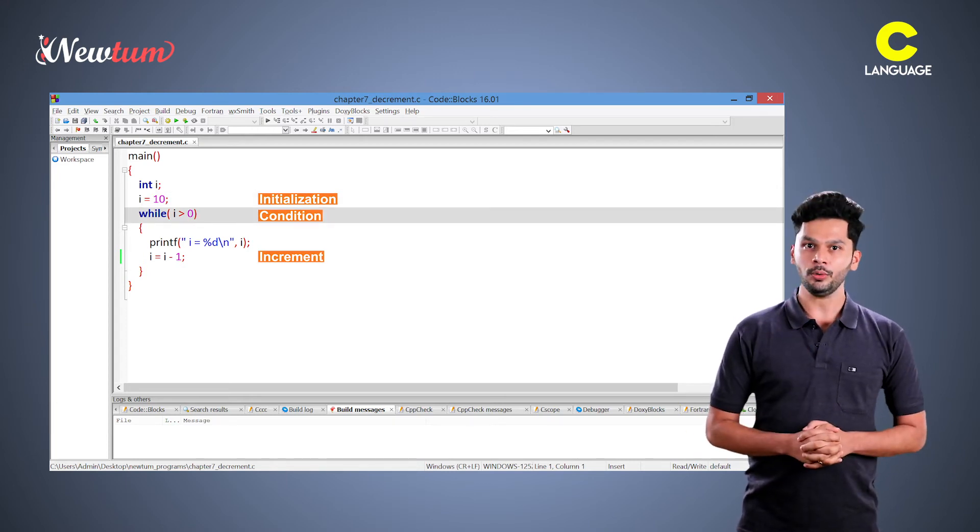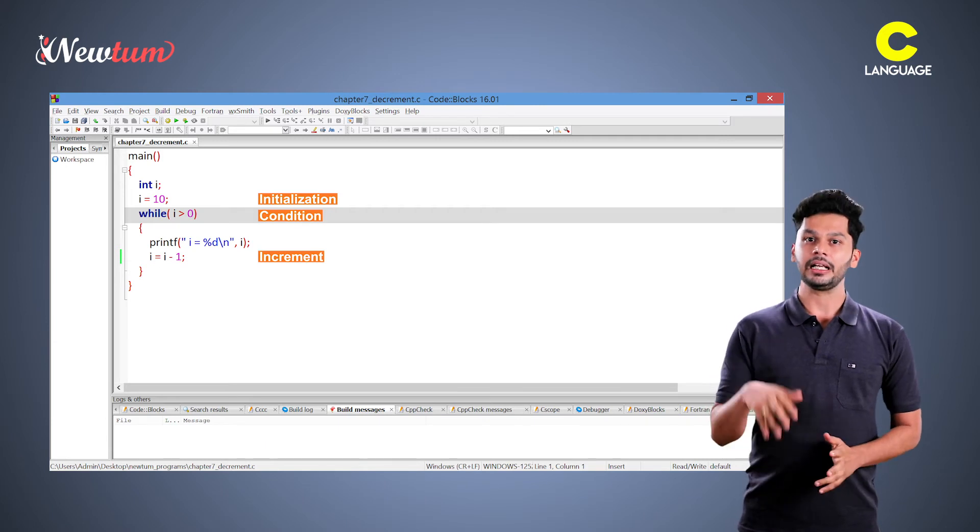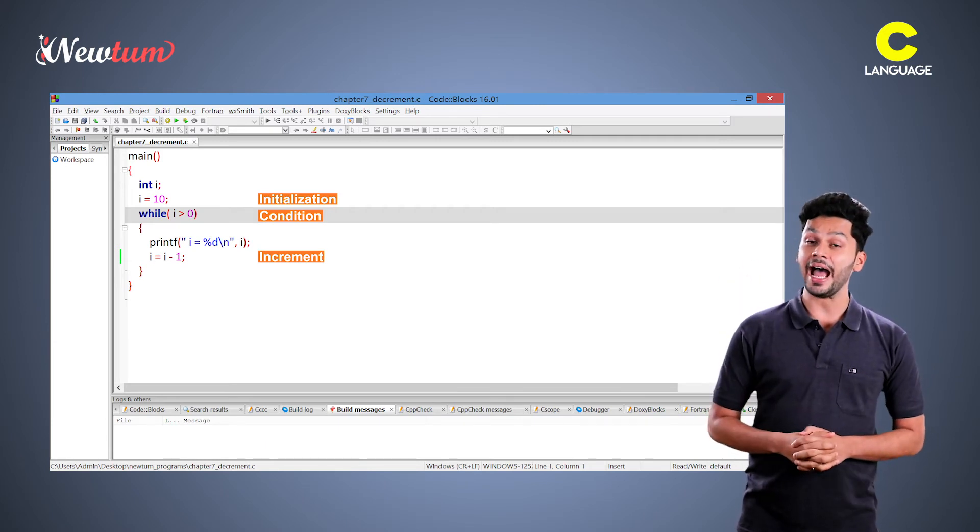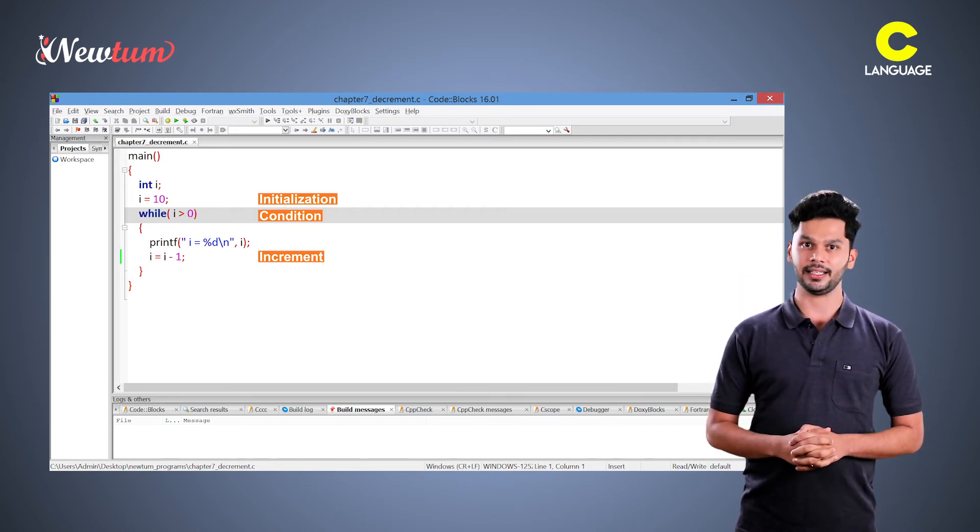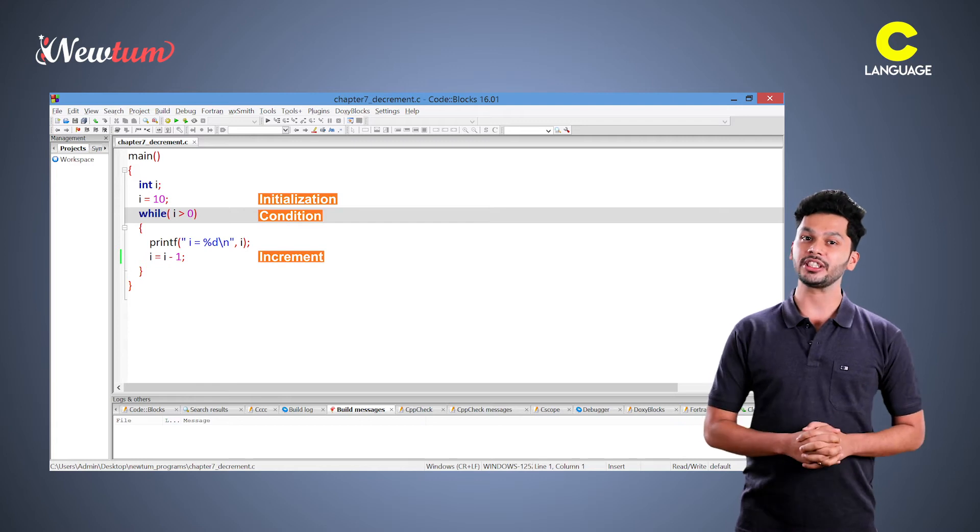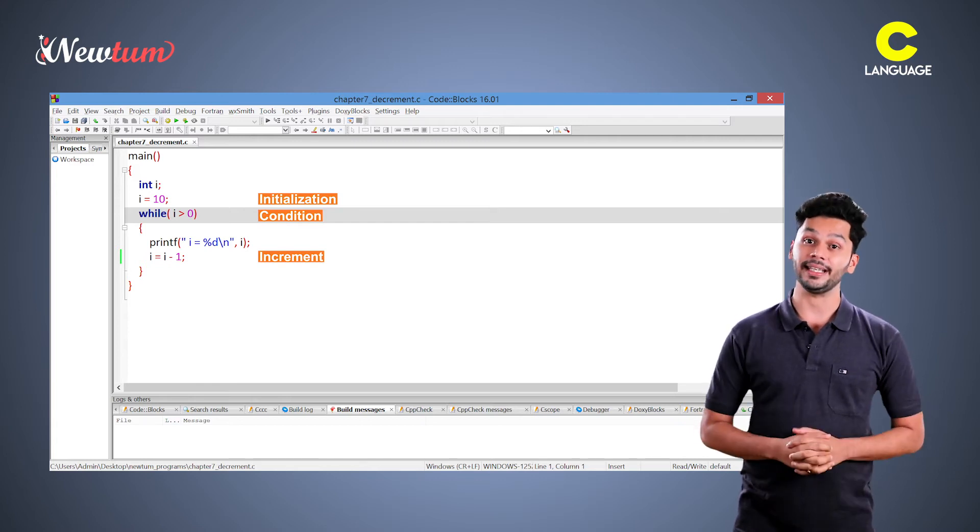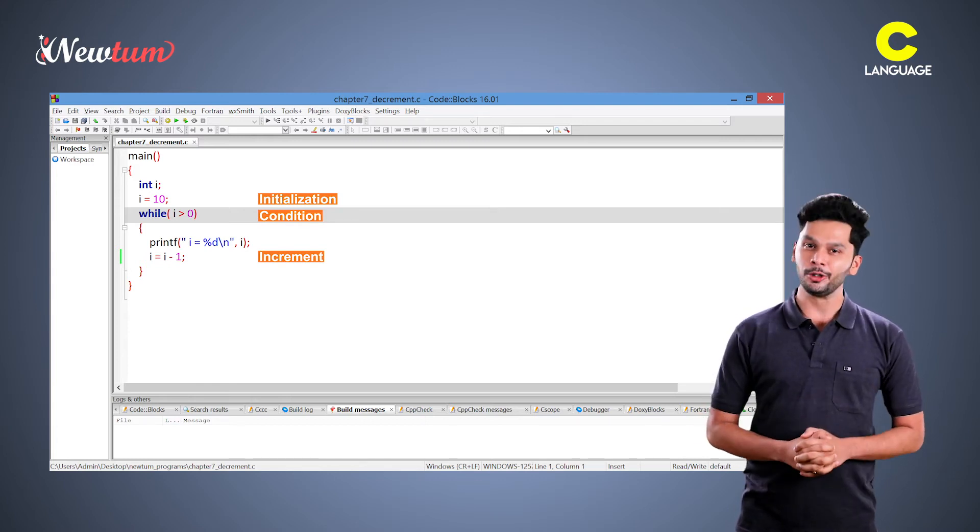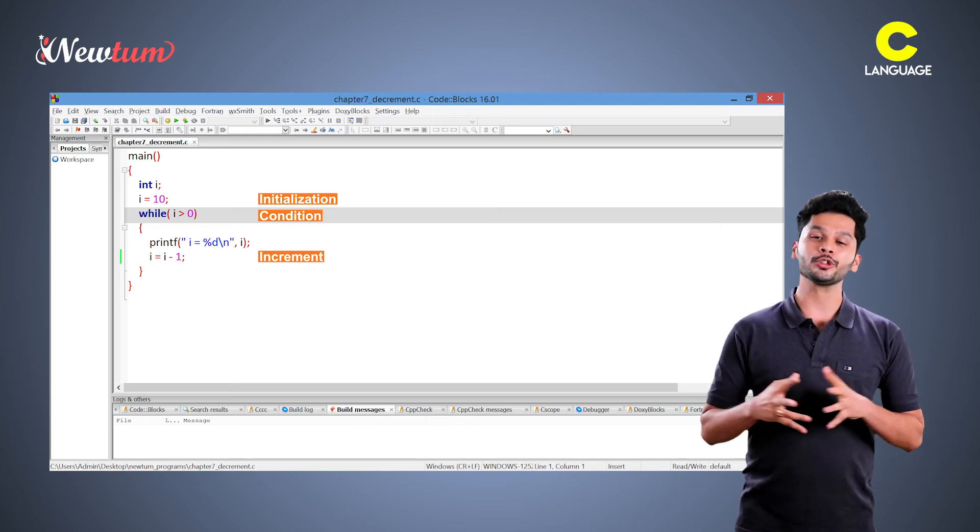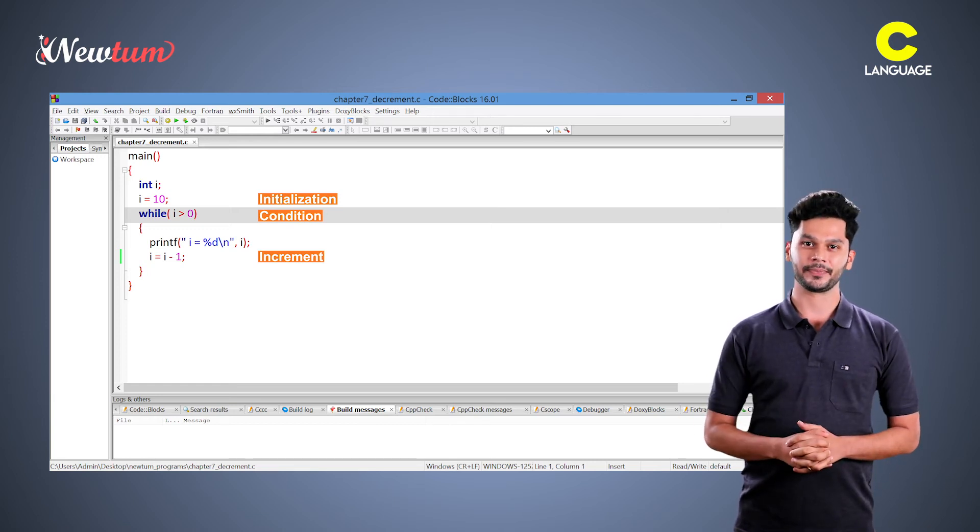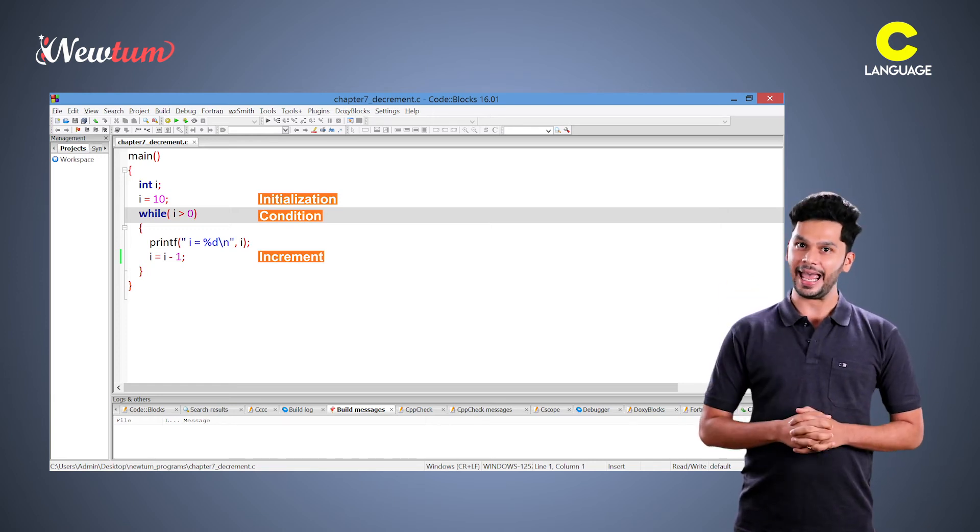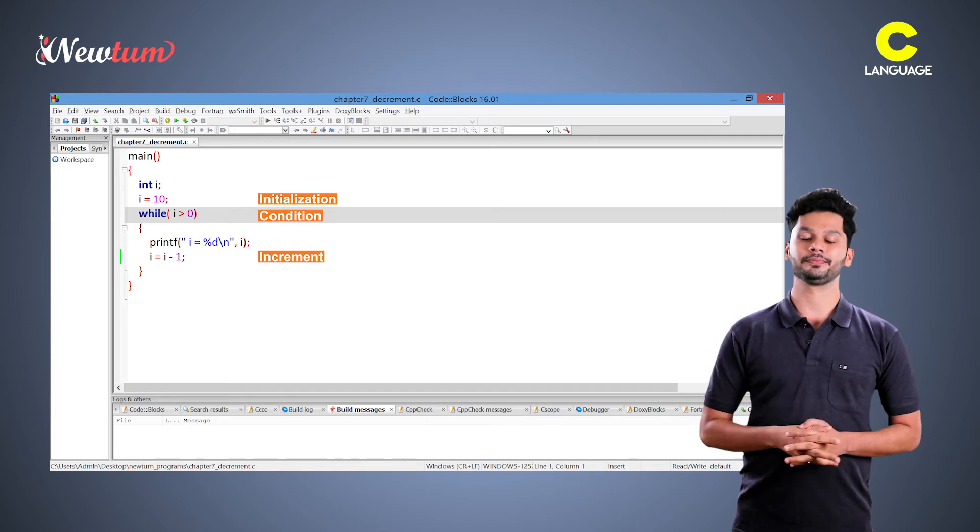Look at the condition now. Earlier, we have written conditions like counter i is less than 10, so that when i reaches to value 10, loop breaks. But in this case, our loop starts from 10 and goes on reducing. So, we write the condition as i greater than 0.